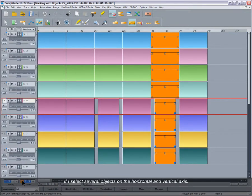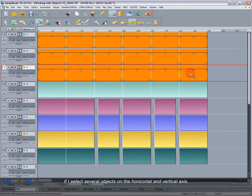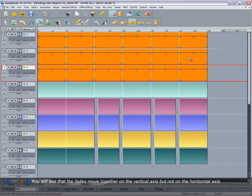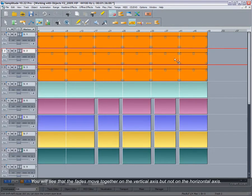If I select several objects on the horizontal and vertical axis, you will see that the fades move together on the vertical axis but not on the horizontal axis.